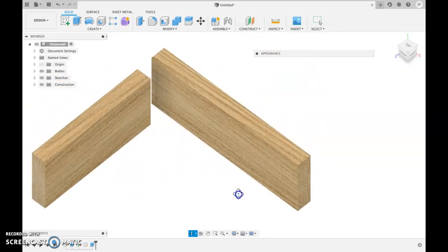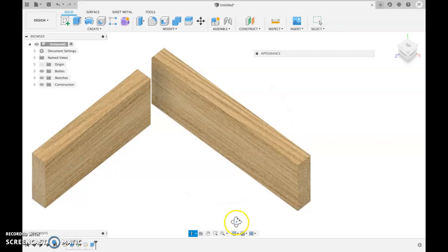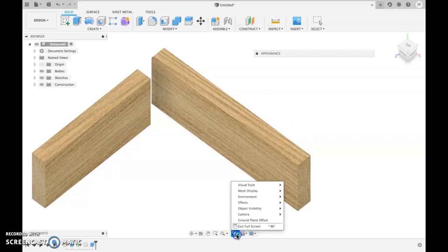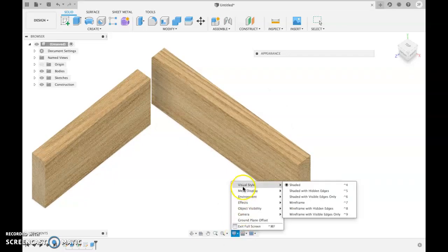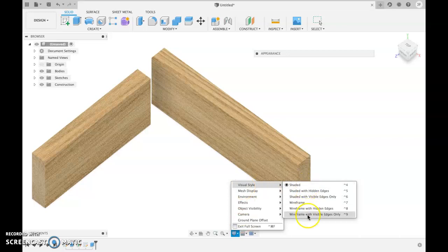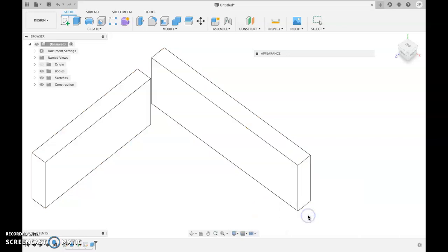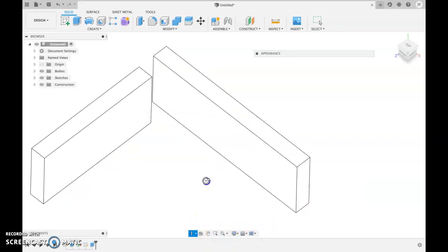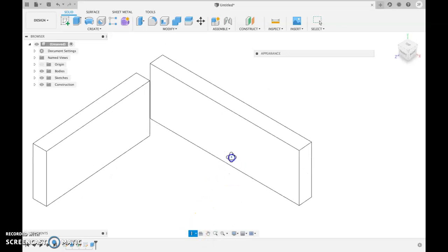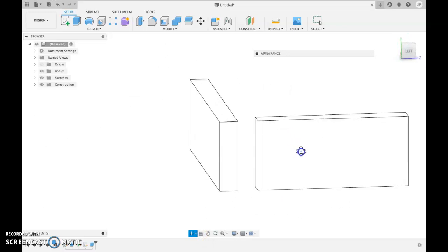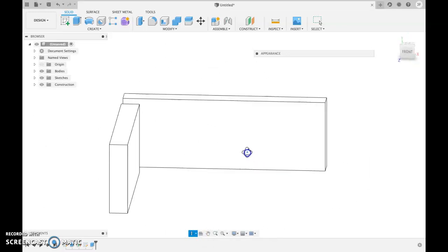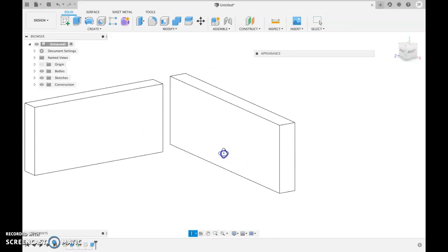If we want to make it look a bit more like an IKEA instruction manual, we can change our display setting. So like this. And again, we can still rotate and you can see how that does look just like an IKEA instruction manual there.